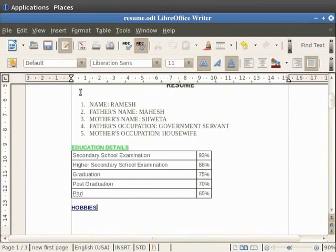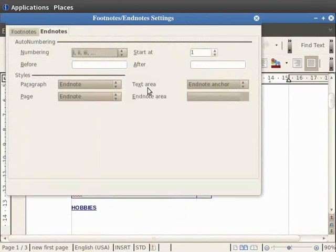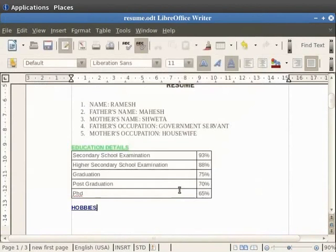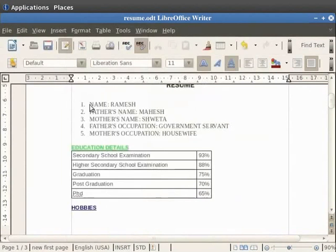To change the settings for automatic numbering, click on the Tools option in the menu bar and then click on Footnotes/Endnotes. You have a choice of automatic settings for auto numbering and styles. Choose from these options as per your requirement and then click on the OK button. Let's go back to Insert and Footnote/Endnote option.